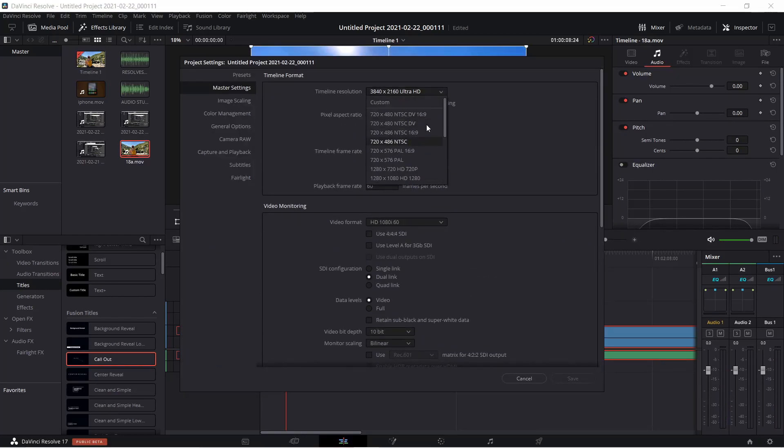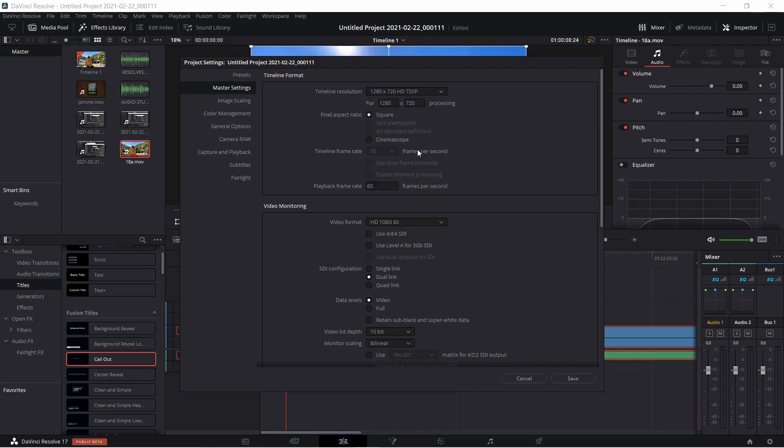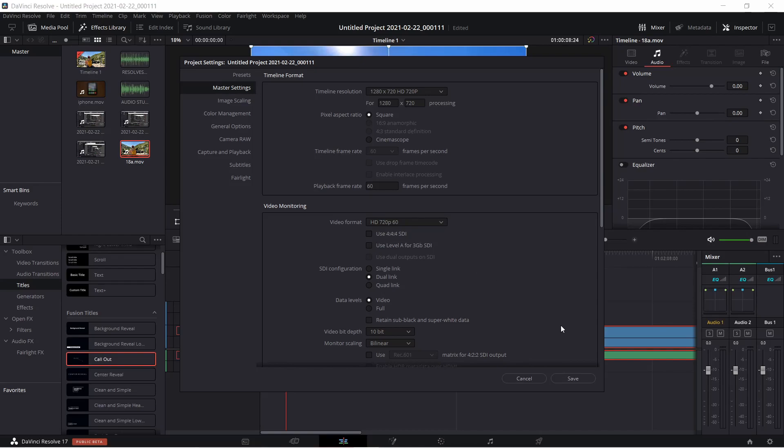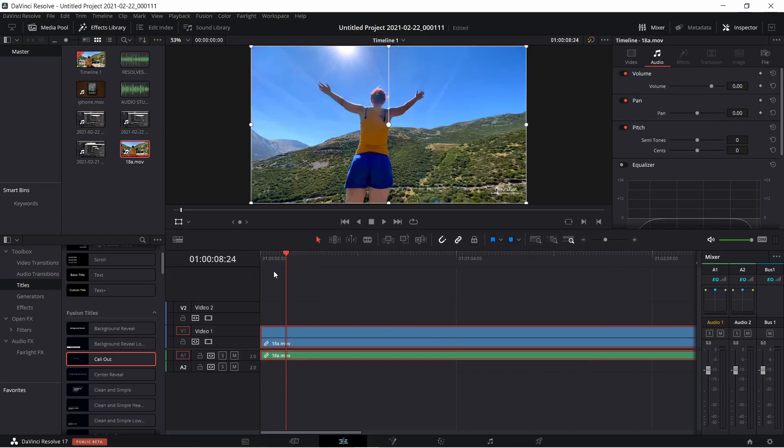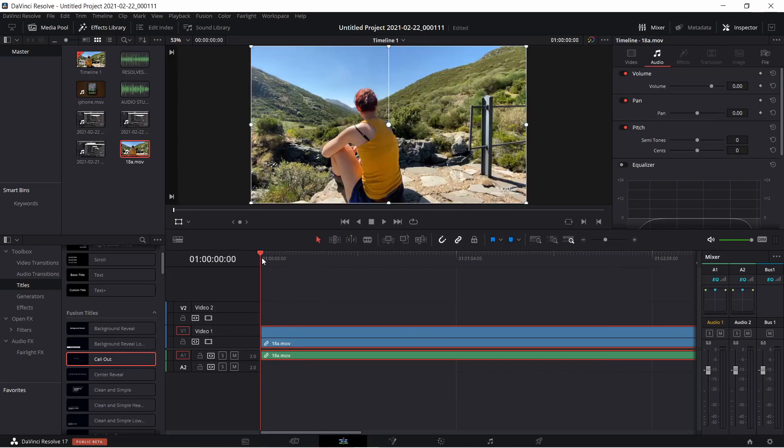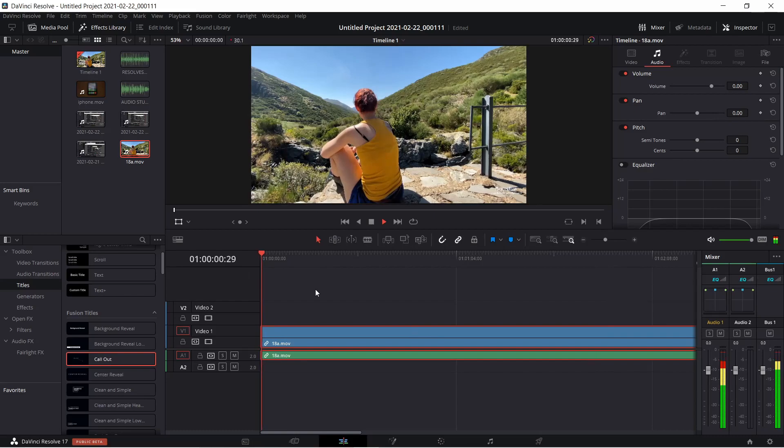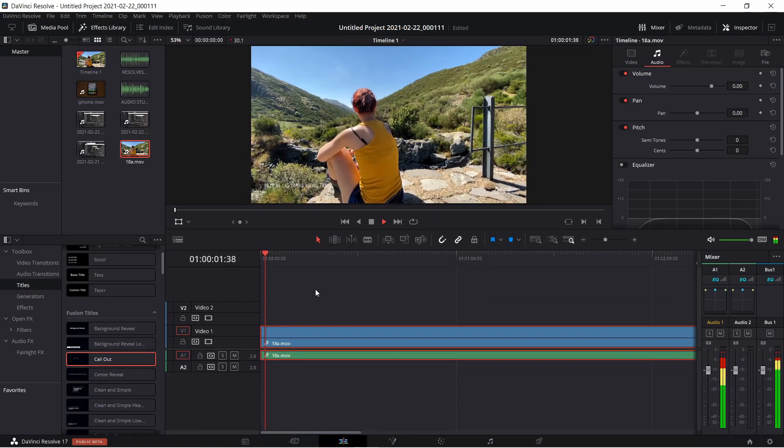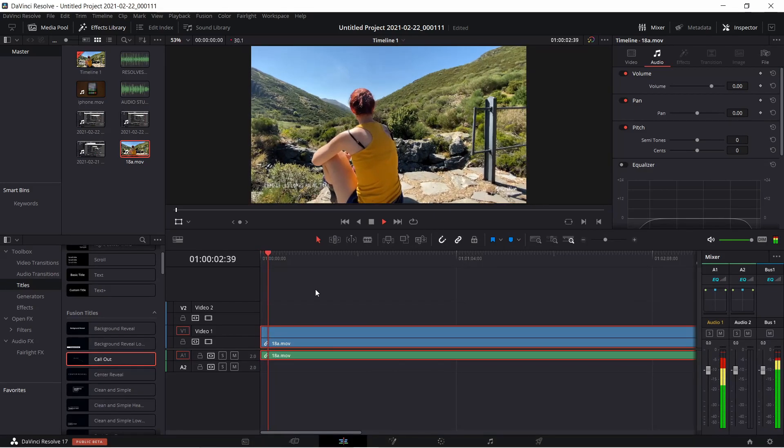If the previous two options still didn't help you, then probably the last thing that you can do within Resolve is to lower the project resolution. For that, you just have to go to your master settings and change your timeline resolution.